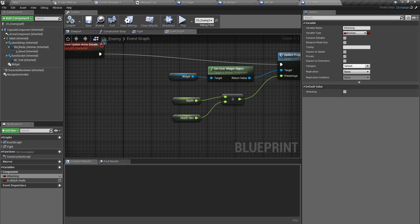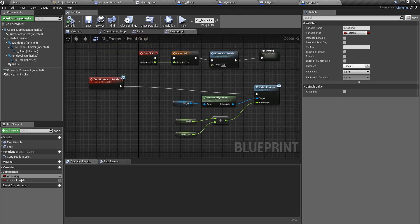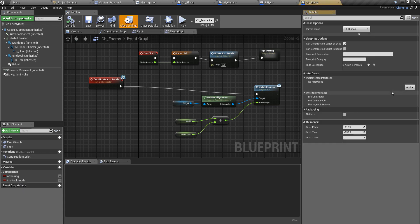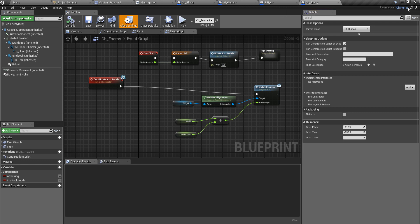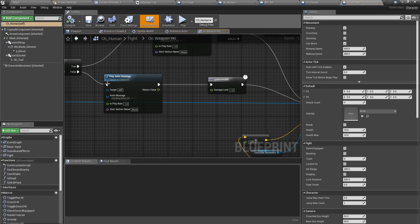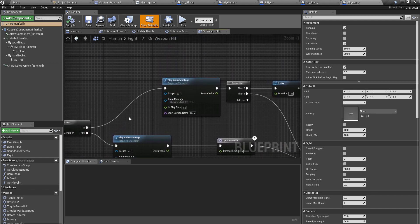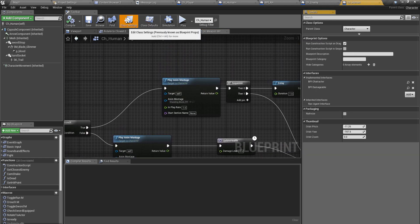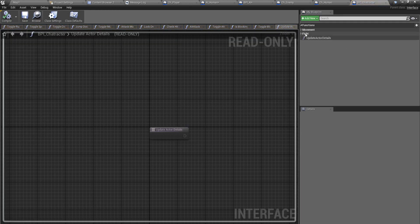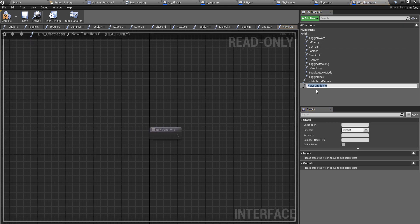I'm gonna have to define a new interface method under my enemy character. Actually here I have already defined attack and in attack mode variables, so maybe I don't need that. I forgot about these two variables. To access these variables I need to have a blueprint interface function. This enemy blueprint character blueprint is a child of ch_human blueprint.